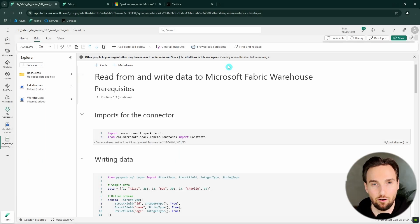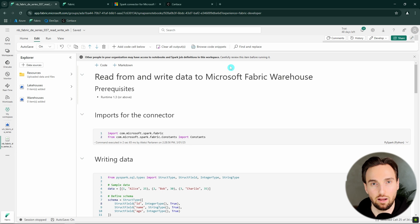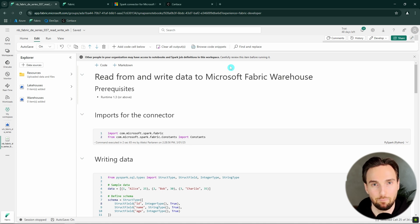Now we're in Fabric, and here I have this example notebook open that I'm going to use to demonstrate this new functionality. This notebook can be found by clicking the Google Drive link in the description, which will take you to the Google Drive where I have all the materials for my tutorials.